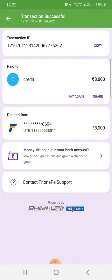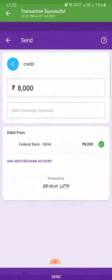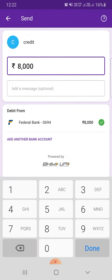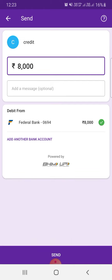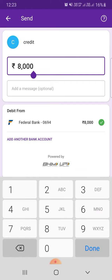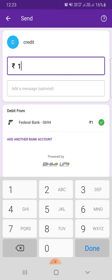If you want to pay again, just press the button 'Pay Again'. It will show you the credit details, and you have to enter the amount. I'll show you by paying 1 rupee.